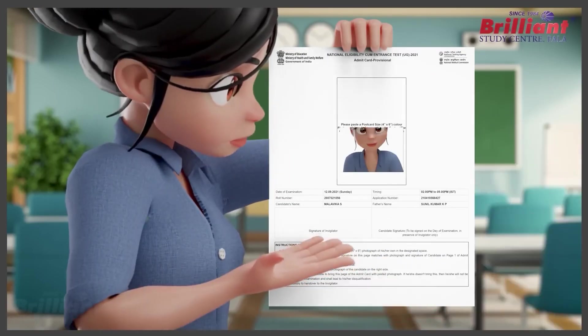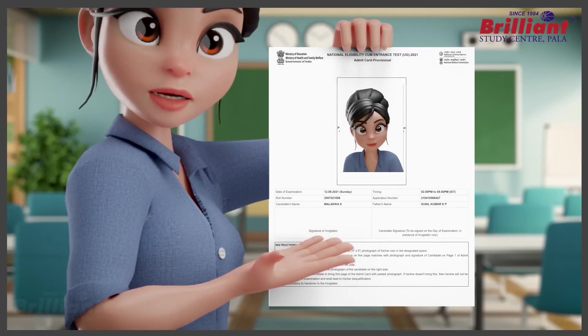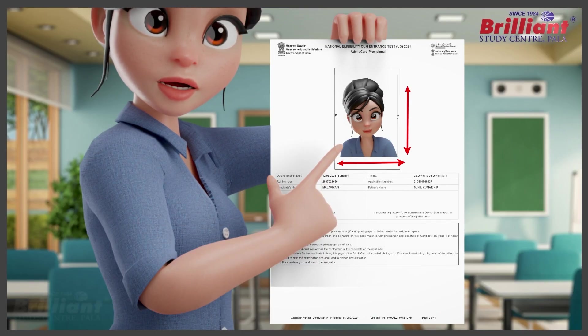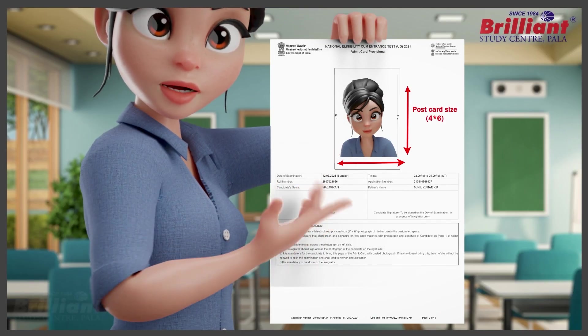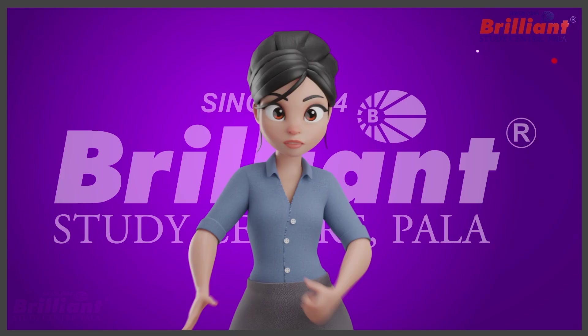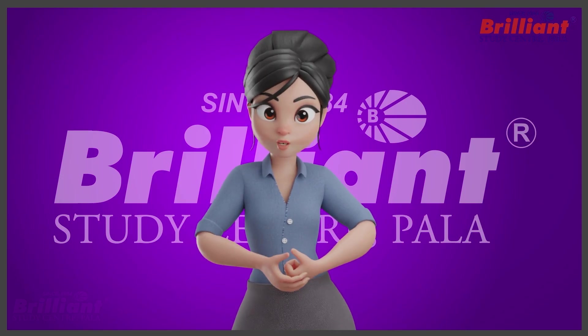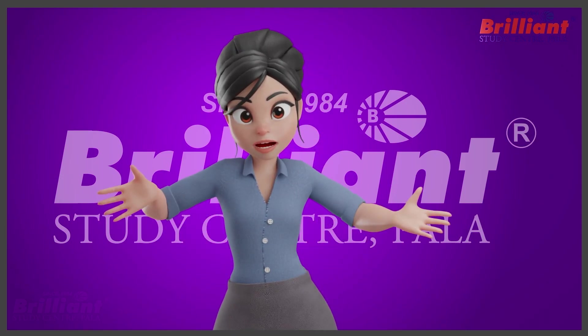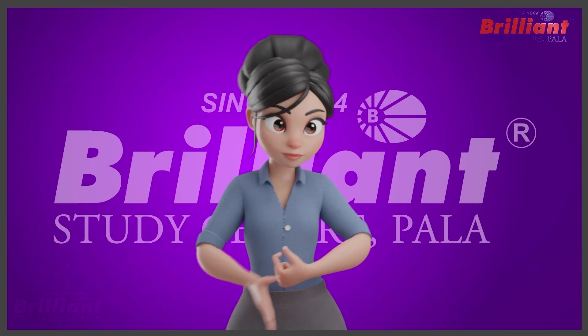On the second page, the postcard size of the already uploaded photo on the website should be affixed. The candidates can take these two pages to the exam hall on May 7th. Hope all of you understood how to download the admit card — all the best to you all, thank you.